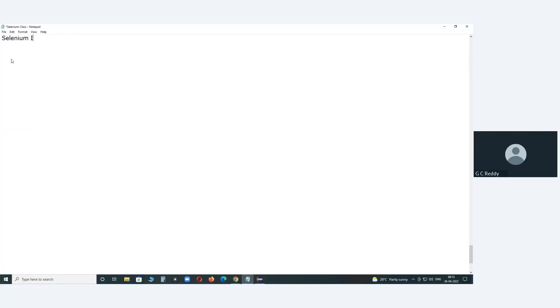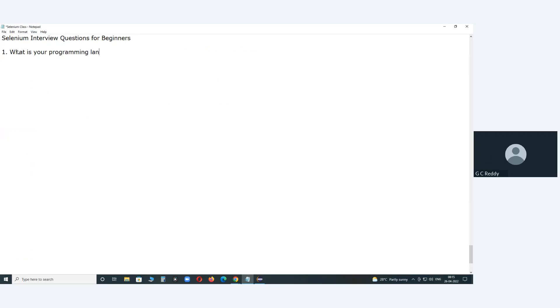Selenium interview questions for beginners. Suppose, what is your programming language for the Selenium test environment?